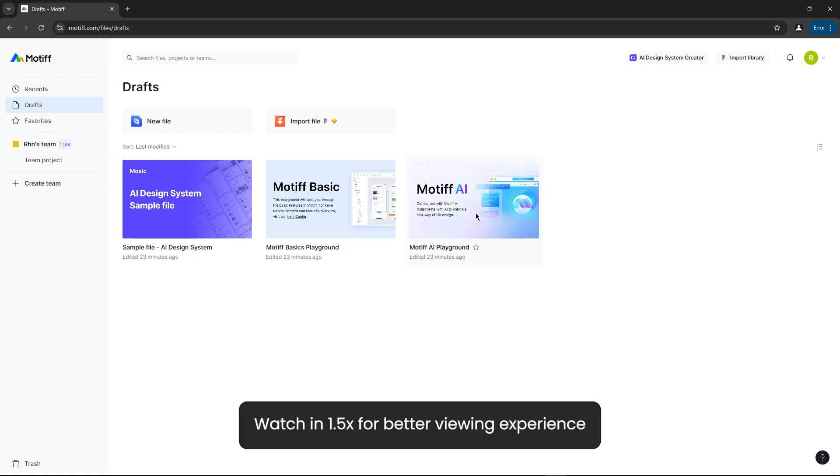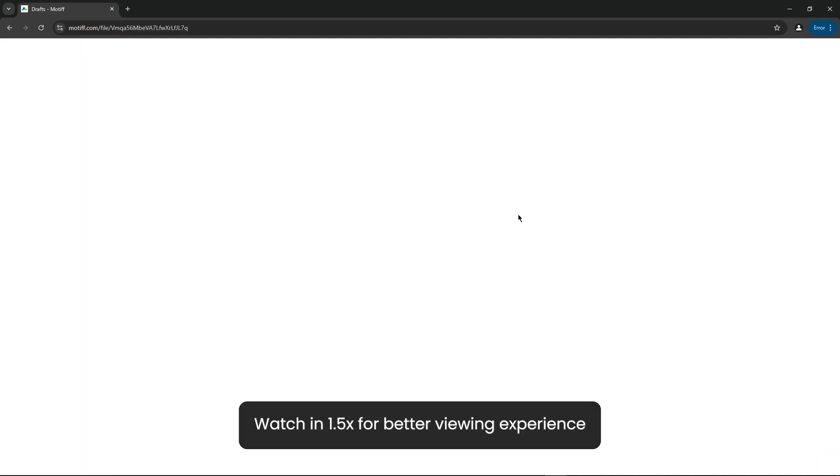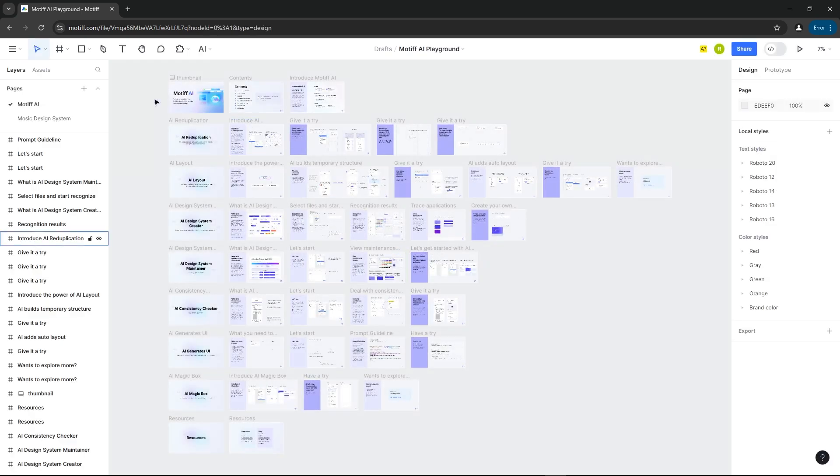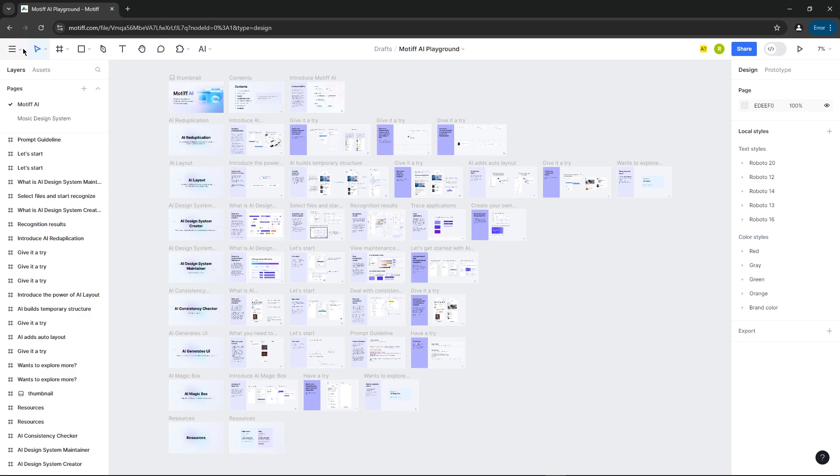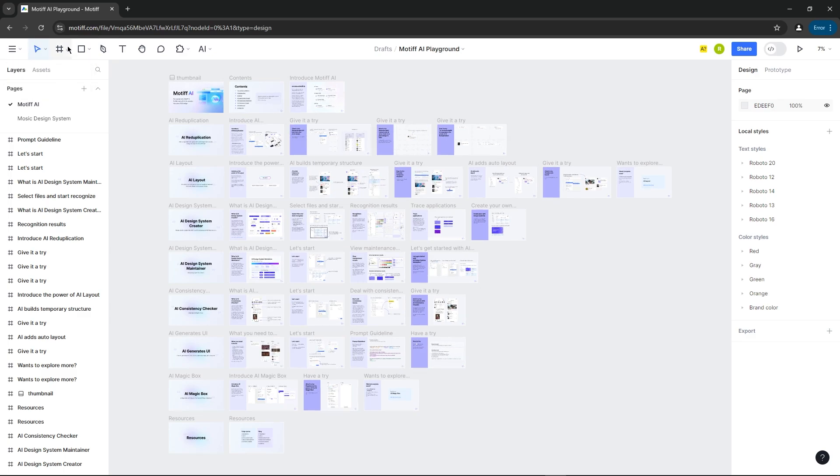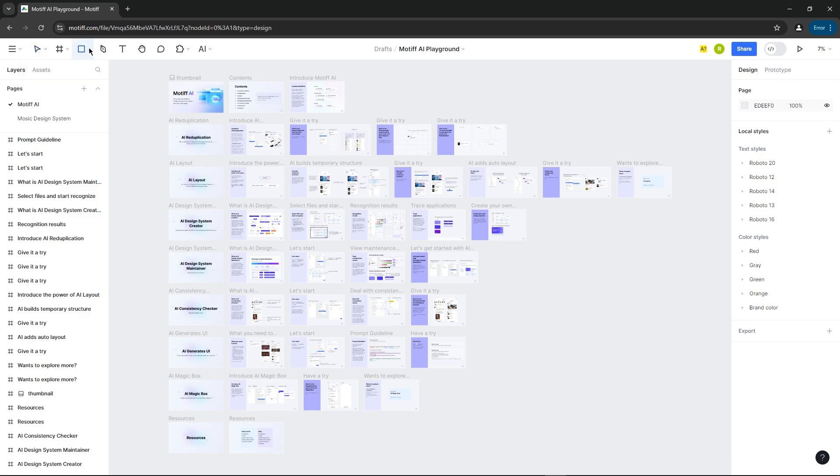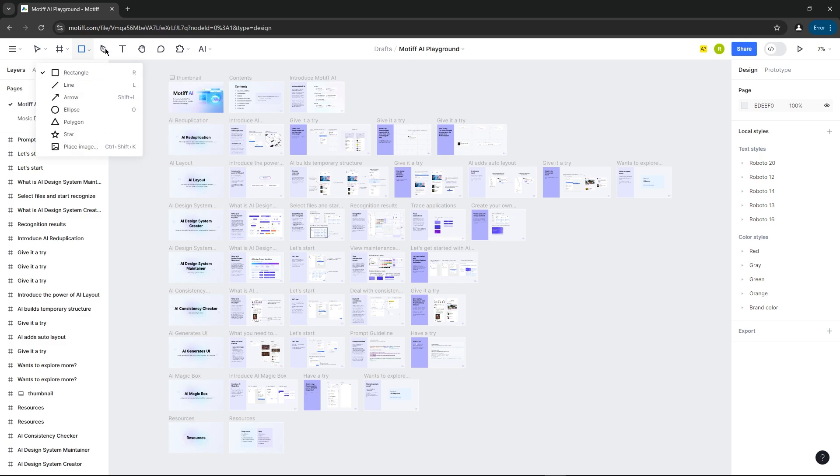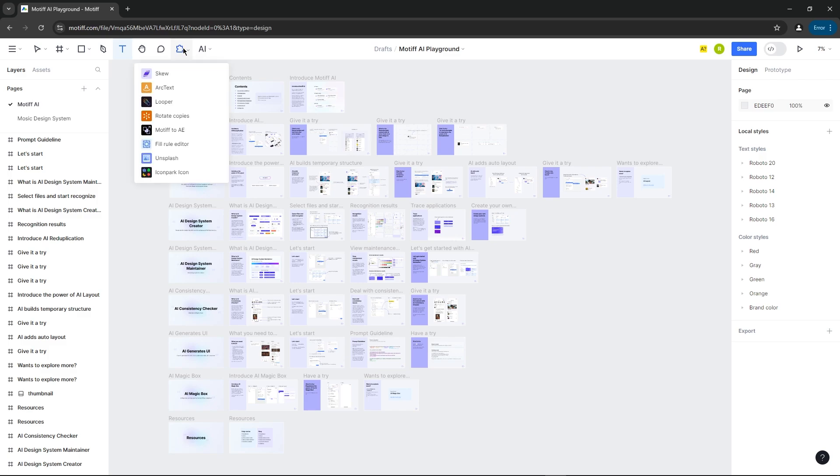Let's open up this file to explore all the AI features. Here is the cursor, then here is the frame button and slice button, then all the shapes are here, then the pen tool, text button to add texts, and comment button to add comments to the design. Here are all the plugins, and I'm sure they'll add more in the future.